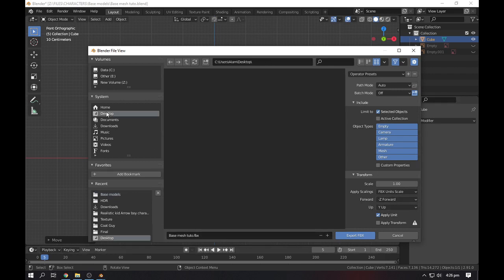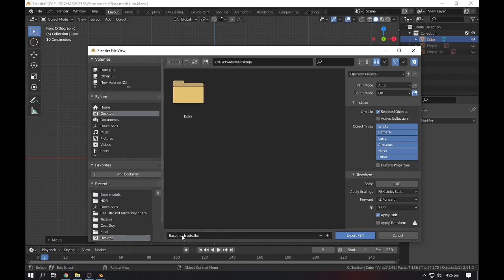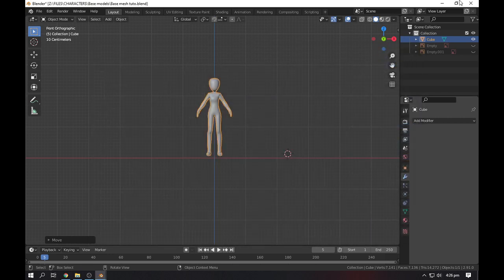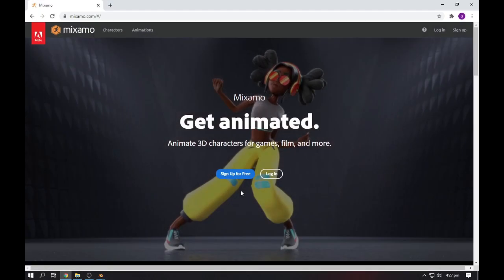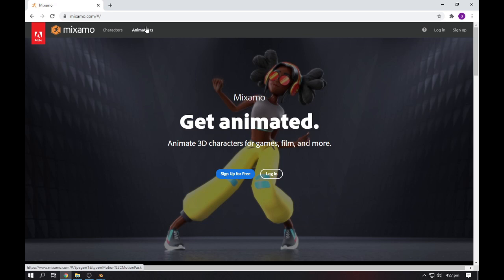We will export an FBX file. You can also check my settings, and I will do it for desktop base mesh. Now we will export it. Now we will go to our website, simply go to Mixamo.com. The link is also in the description so you can access it from here.